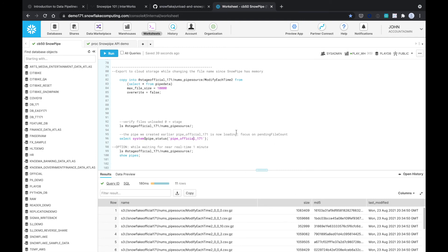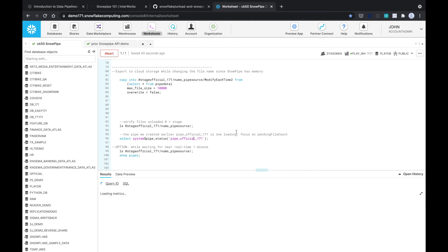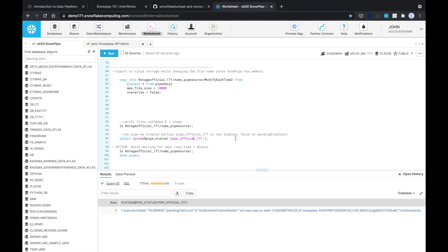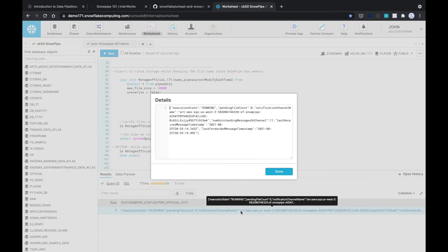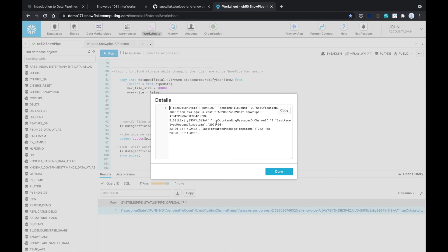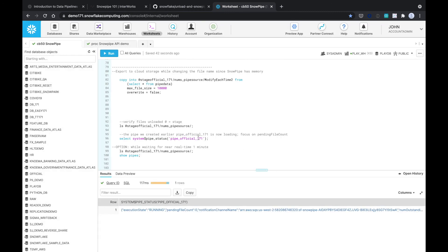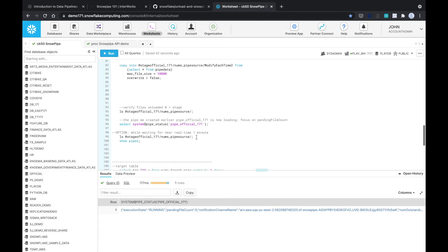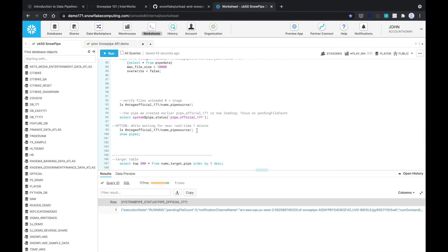And so now we can check on the pipe status. You don't have to do it but essentially this pending file count is zero and it's just showing you what it is monitoring. This is kind of like some of that AWS messaging as to what's going on. The files there and Snowpipe is behind the scenes doing a service process to monitor this.